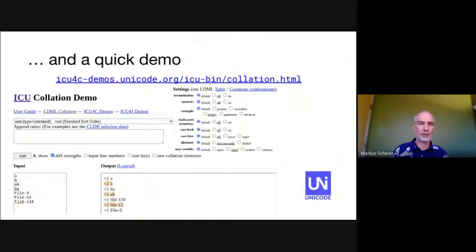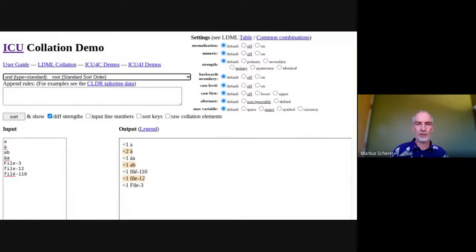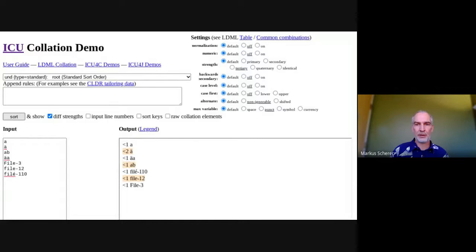For another example, I will switch to one of our online demos. This one is for collation, which is the process of comparing strings so that sorted lists come out in an order that makes sense to the user. It lets users navigate the list and find things. The list might be names in their address book or songs in their music app. On the left, I have an unordered list of strings. When I click sort, I get the list in the requested order with some extra information.